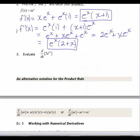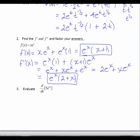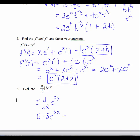The last example is d/dx of 5e to the 3x. Remember that you're allowed to take a constant outside of a derivative. So d/dx of 5e to the 3x equals 5 times d/dx of e to the 3x. Since d/dx of e to the 3x is 3e to the 3x, this equals 15e to the 3x.